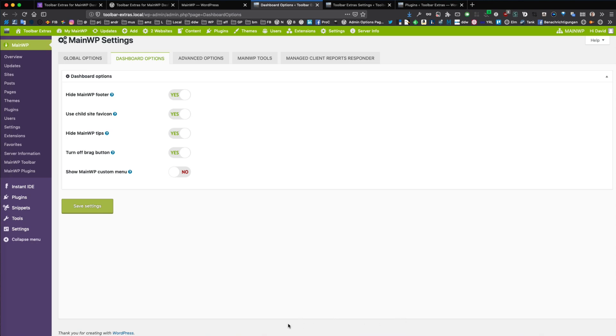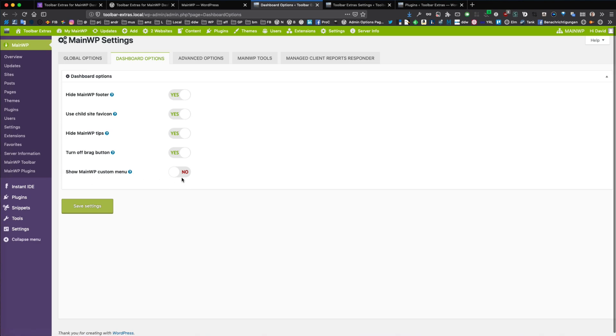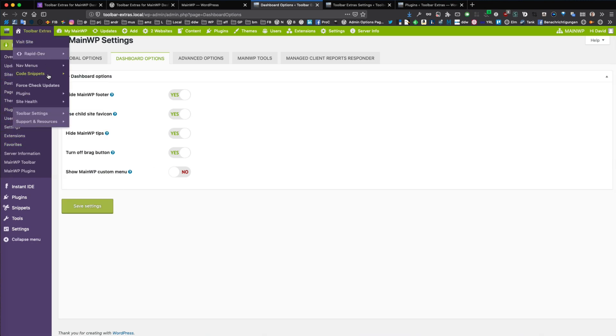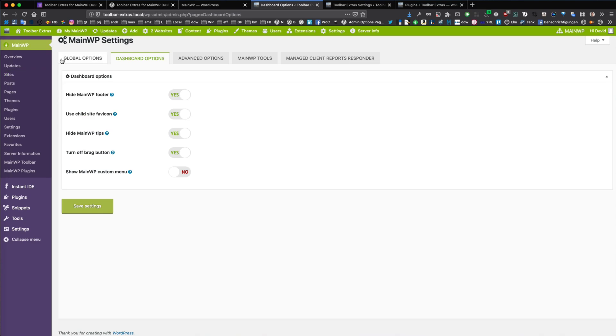So the black footer bar from MainWP will be hidden because you now have all in the toolbar. And show MainWP custom menu is set to no. So then the additional MainWP branded admin menu will not be enabled.